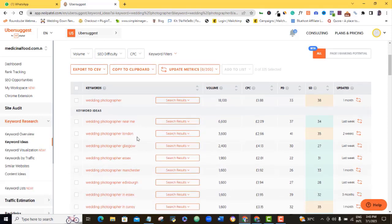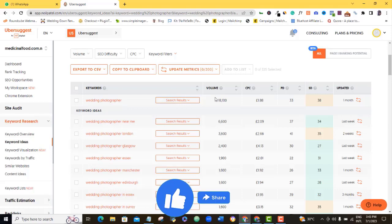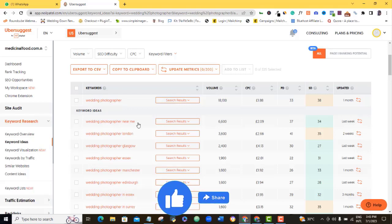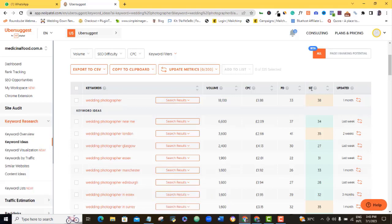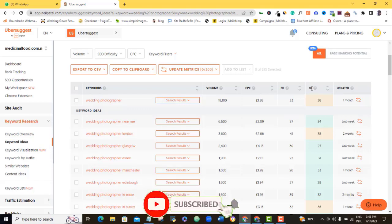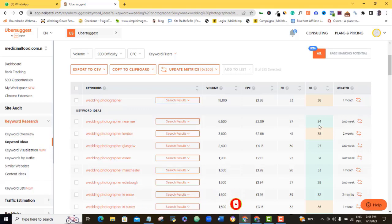Now look at this. People are looking for wedding photographer near me in UK. The volume of people searching for a keyword like this on Google every month is roughly about 6,600. And this SD means how difficult it is for your website to come up when people search for this keyword specifically. Any SD that appears green here shows that it's very easy to pop up.